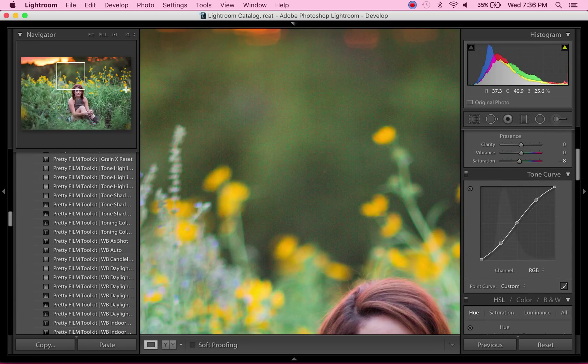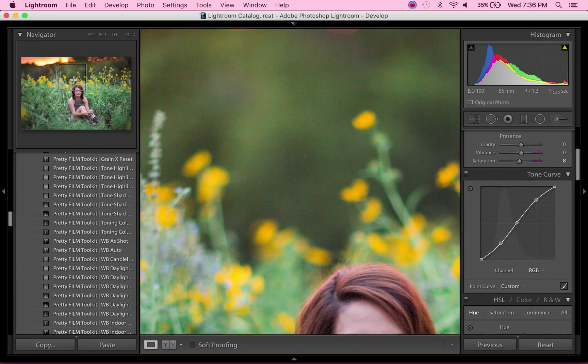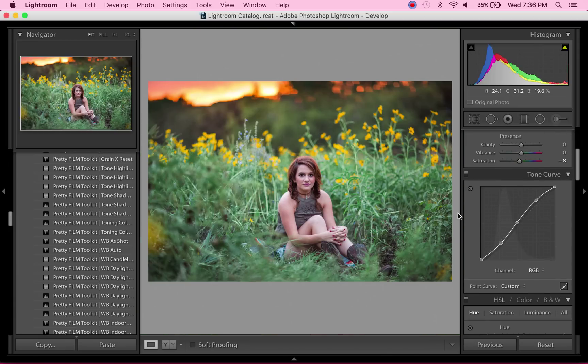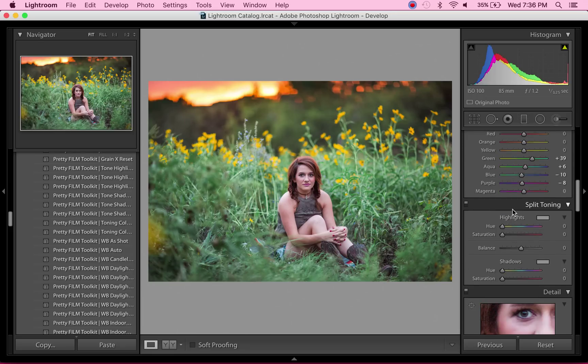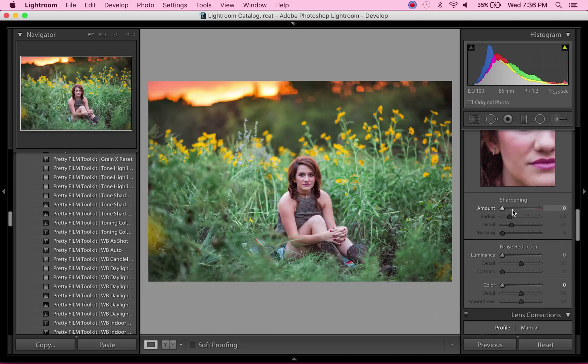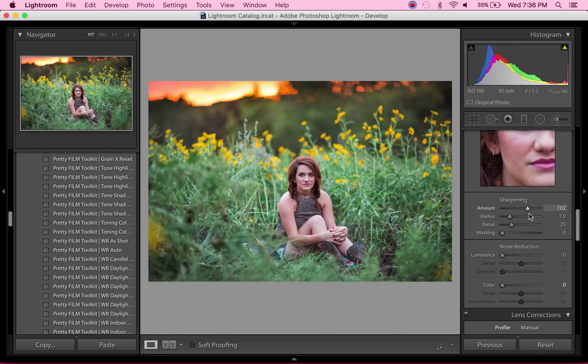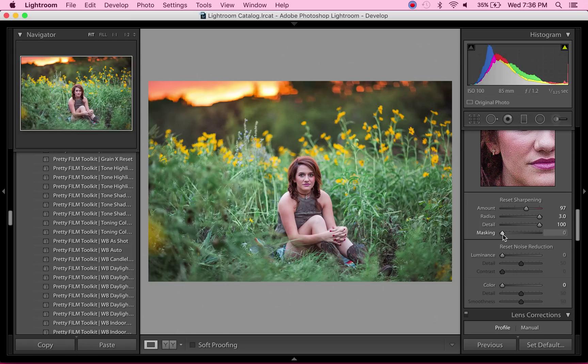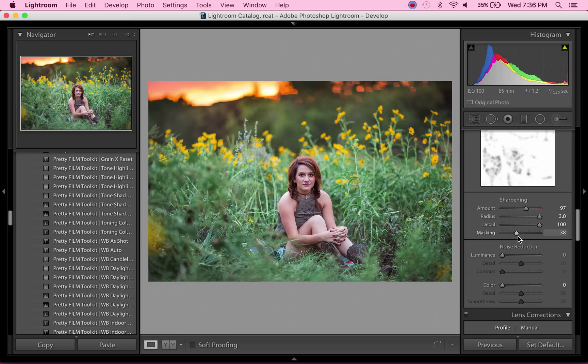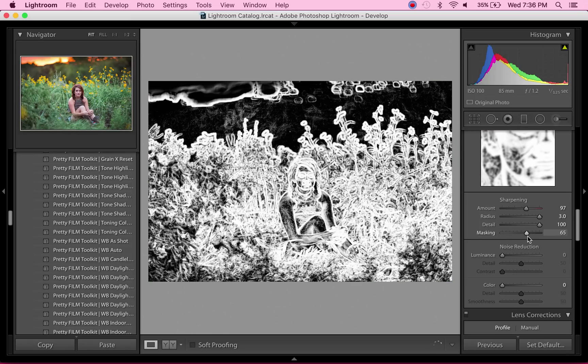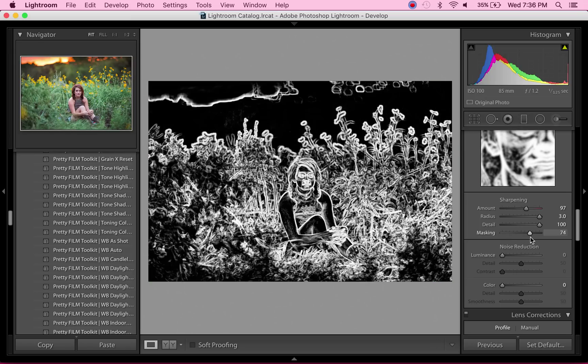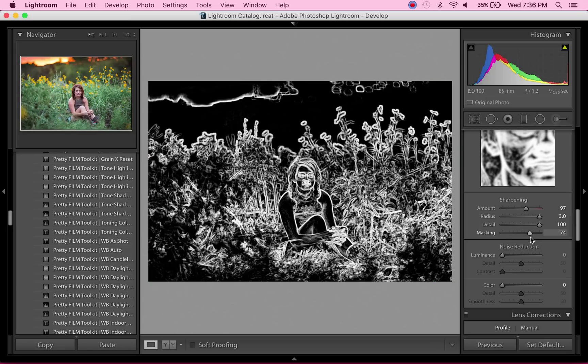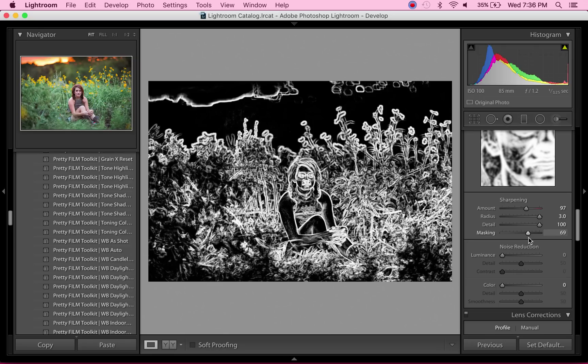But the first thing I'm going to do is sharpen the image as a whole. I've shared my sharpening workflow on here a bunch before, but I just like to take the amount slider pretty far up—pretty much all the way up. And then, holding down Alt, I'm going to slide the masking slider over until I'm comfortable with what I see.